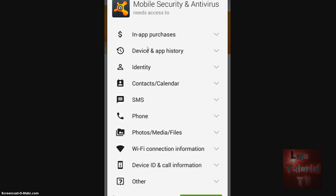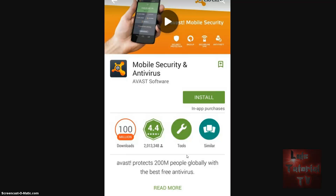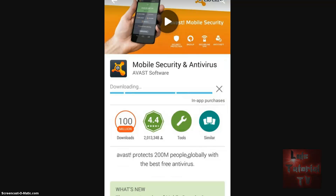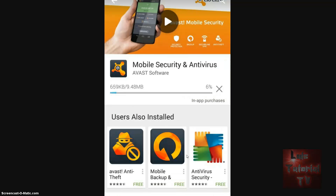It looks like you can do in-app purchases. You've got to give it permission for device and app history, identity, contacts, text messages, phone, photos, media files, and Wi-Fi connection. That's a lot of things, but just like every other app you've got to accept this stuff. All right, let's touch Accept. It's downloading right now — Mobile Security and Antivirus.